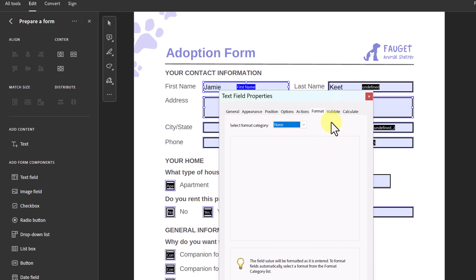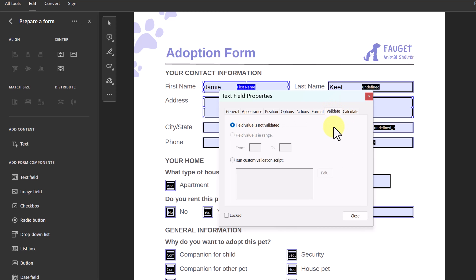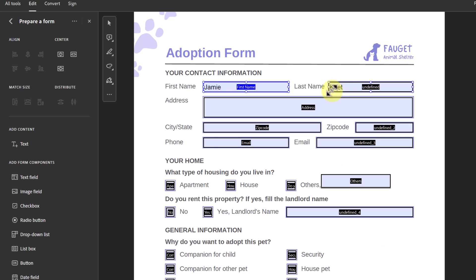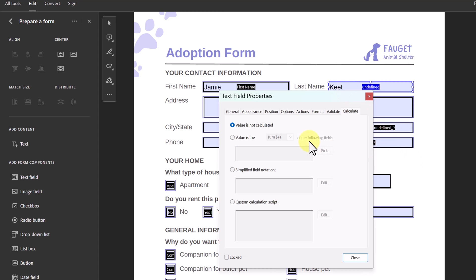Under Format, you can set whether the field will contain a number, percentage, or date. We also have Validate — the field value is not validated by default — and Calculate, which I won't need for this simple form. Any of these fields can be changed by just double-clicking on them.